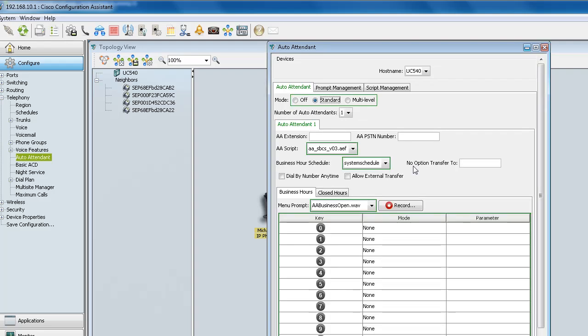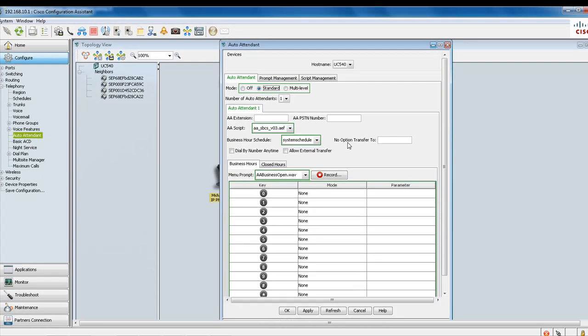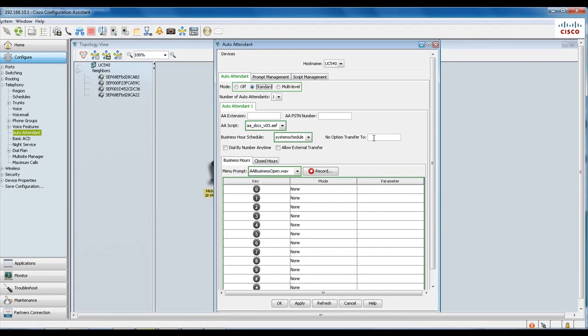A new thing here is that you have the 'no option transfer to' field. What this does is you can type in the extension that you want your incoming caller to be transferred to after the auto attendant has played three times. Go ahead and enter an extension.